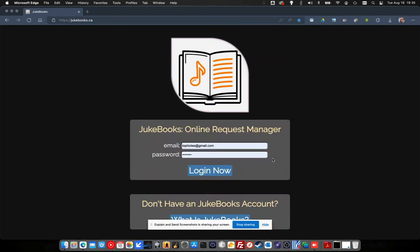I thought I'd explain a little bit more about what this Juke Books thing is all about. It's basically an online request manager where you as an artist can have people scan a QR code or go to the website and they will see your song list and they can make requests from their phone or tablet or whatever they happen to have with them, and you as the performer will see them appear in real time. Let me show you what I mean.